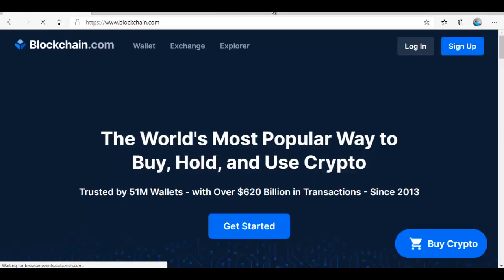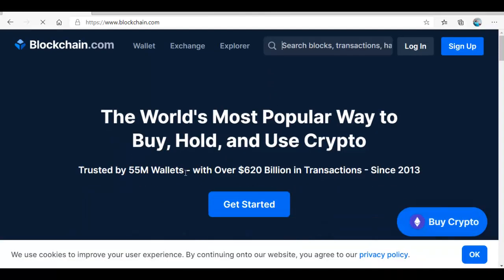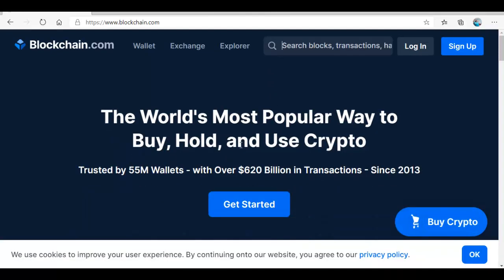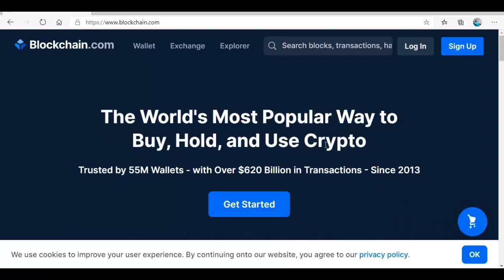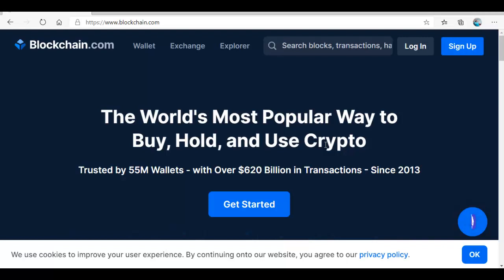It will open the blockchain.com website. The world's most popular way to buy, hold and use crypto. This is one of the resilient online wallets that you can have, easiest to use. You can have for your cryptocurrencies. As a matter of fact, you create one wallet and it can hold different kinds of cryptos apart from Bitcoin. It can hold Ethereum, it can hold Bitcoin cash and many more.